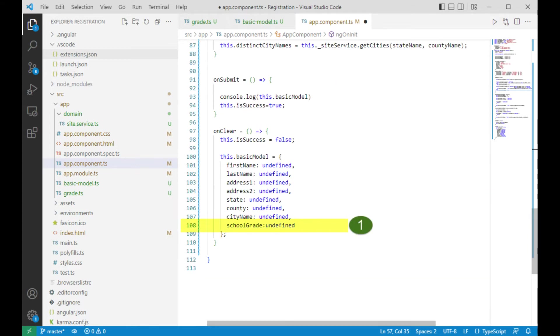When the user clicks on the cancel button, I want to set school grade to undefined. That will make sure that no radio button is selected. Make that change on line 108 and we're done.